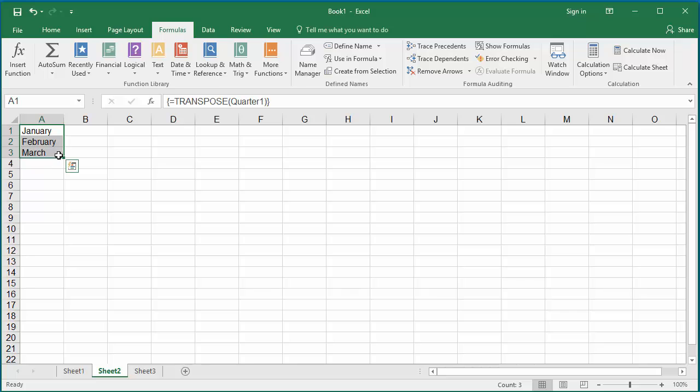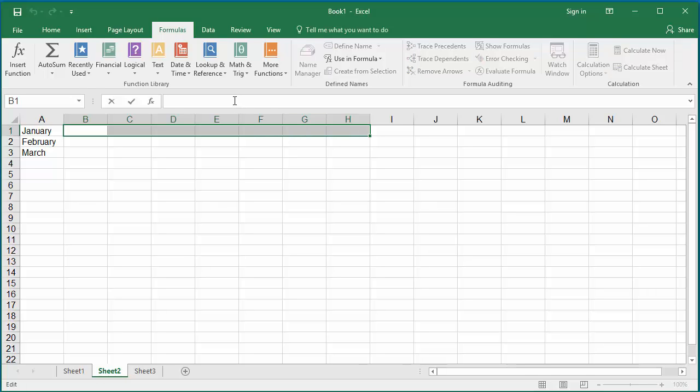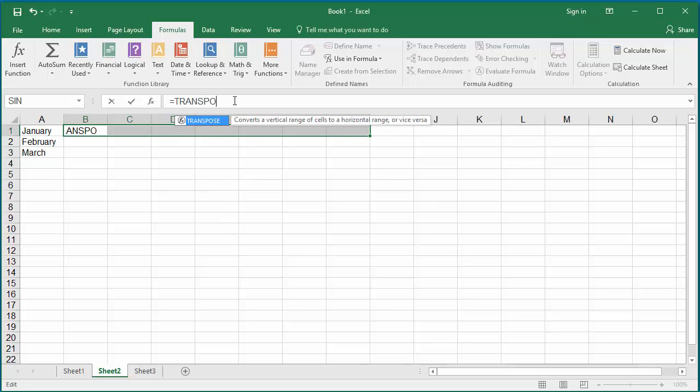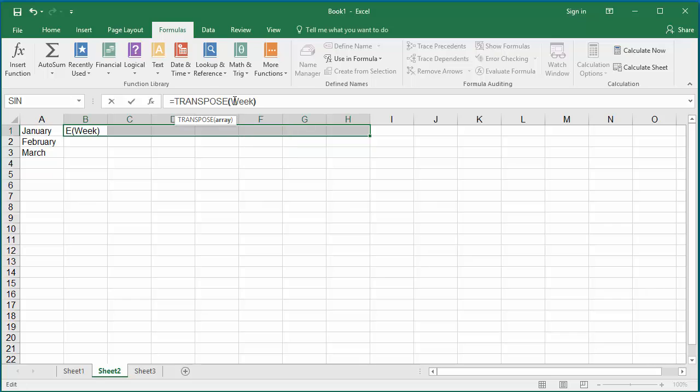You can convert the same way the days of week into cells in a row. Select cells B1 to H1. In the formula bar, type equal to the function TRANSPOSE. Within parenthesis, enter the vertical array constant Week, and press the keys Control, Shift and Enter together.